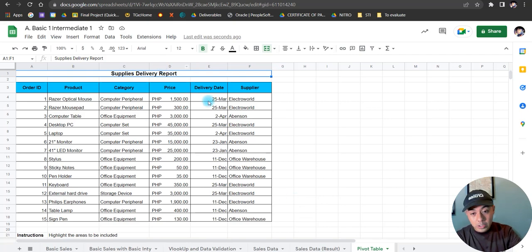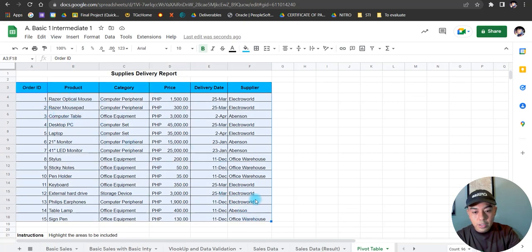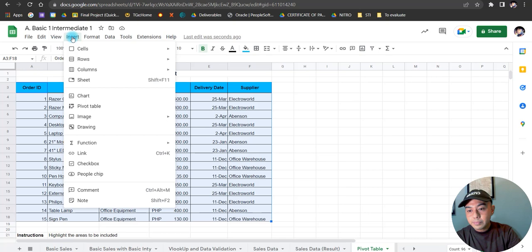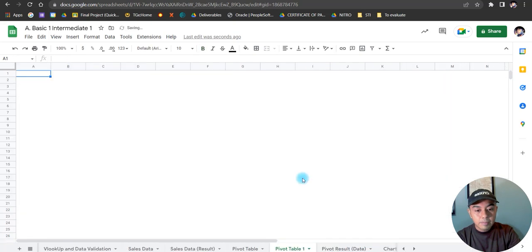First, I'm going to highlight from the first cell all the way down to the last part of the table. Once it is highlighted, we're going to click on Insert, then choose Pivot Table. Just leave the option as 'New Sheet' and then click Create.